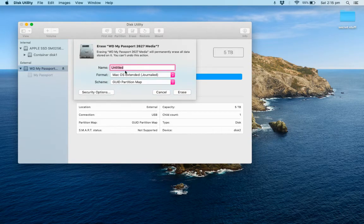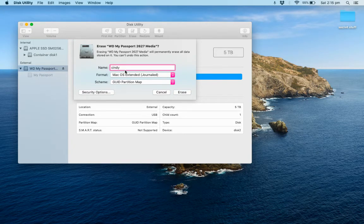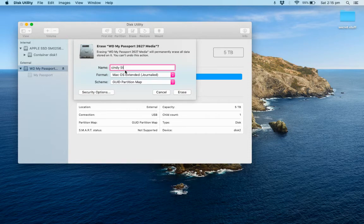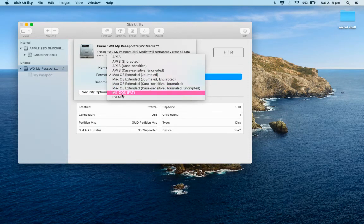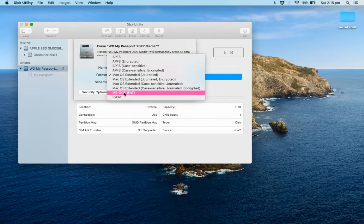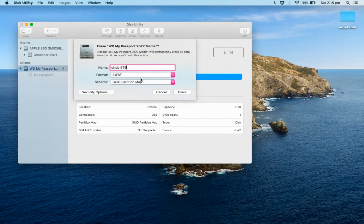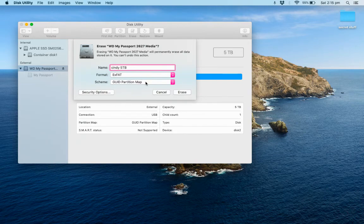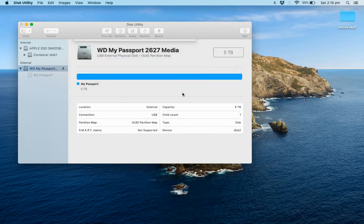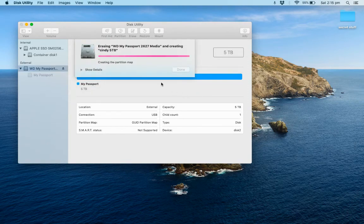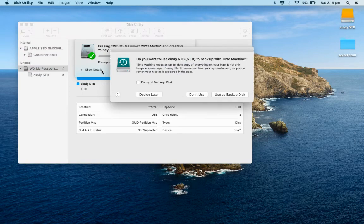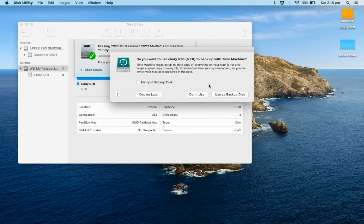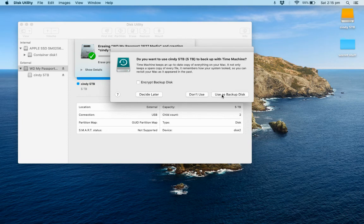All right, and we want to choose either MS-DOS FAT or ExFAT. It's recommended that you use ExFAT if you're doing it on a Mac device. So then we can click on Erase. And then you can choose if you want to use the backup for Time Machine or not. We will decide later.